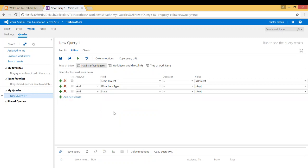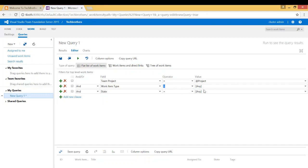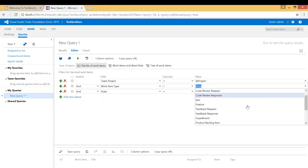So I'm going to close this and right here I'll say, okay, work item type, and I want to say equal to, and not any, I might want it to do just the task.